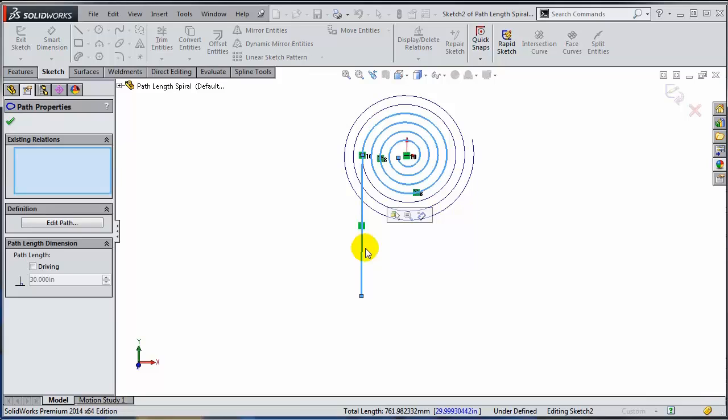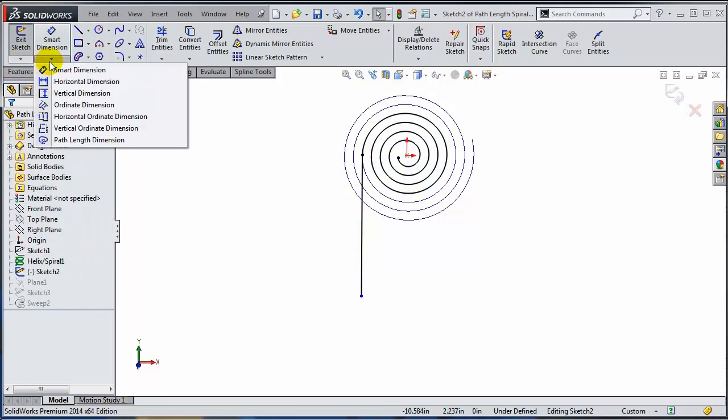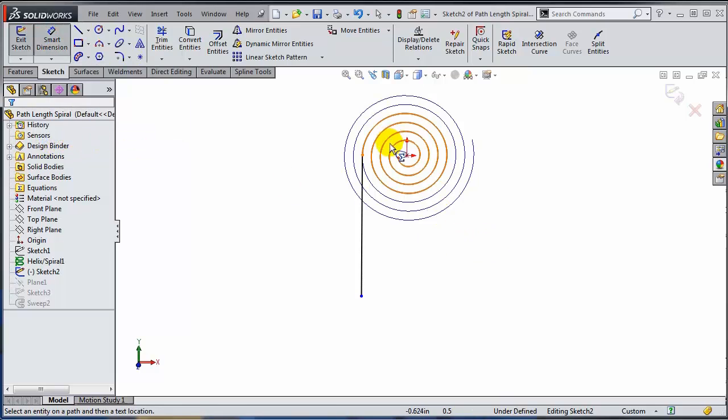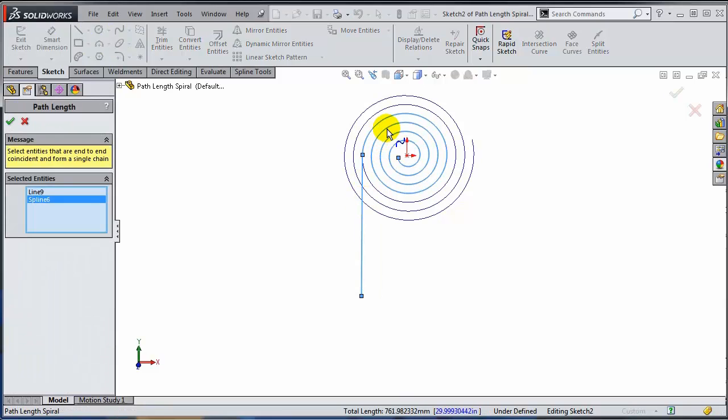I'm just going to delete this path. So the key is right here under the smart dimension. What you're looking for is the path length dimension. And you're going to select the two segments: segment 1 and segment 2.